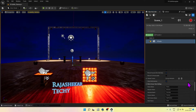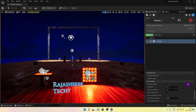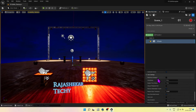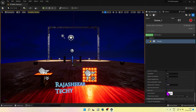The next step is very important. Go all the way down and under User Settings, uncheck the option Auto Lock. If you forget to uncheck this option, then you will not be able to edit the recorded keys.